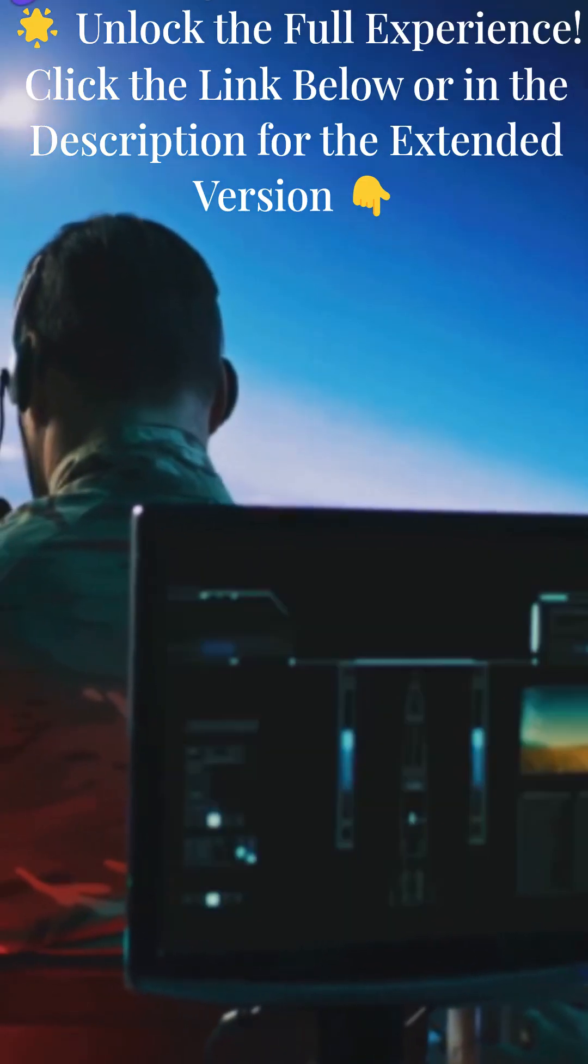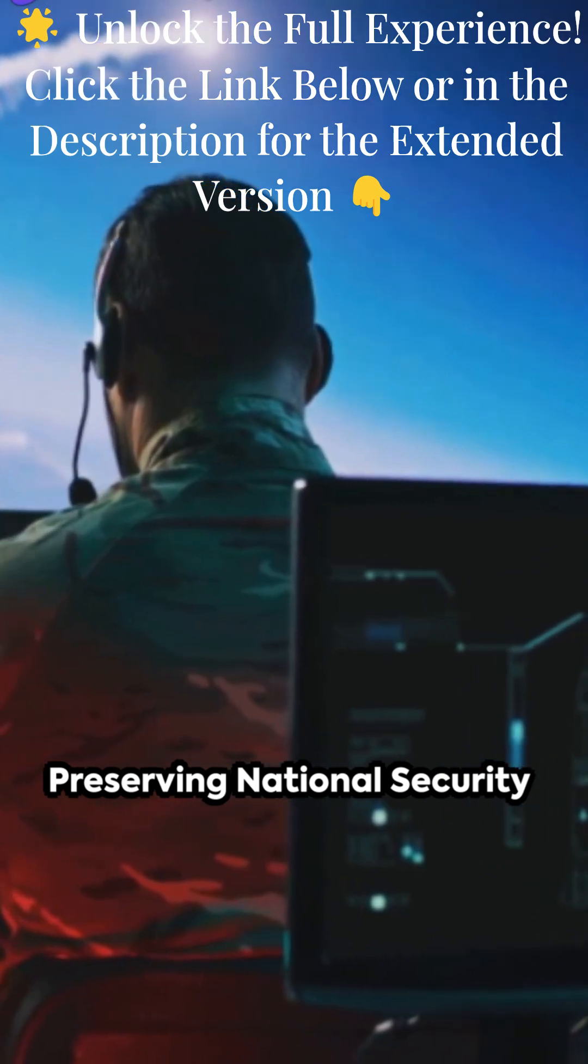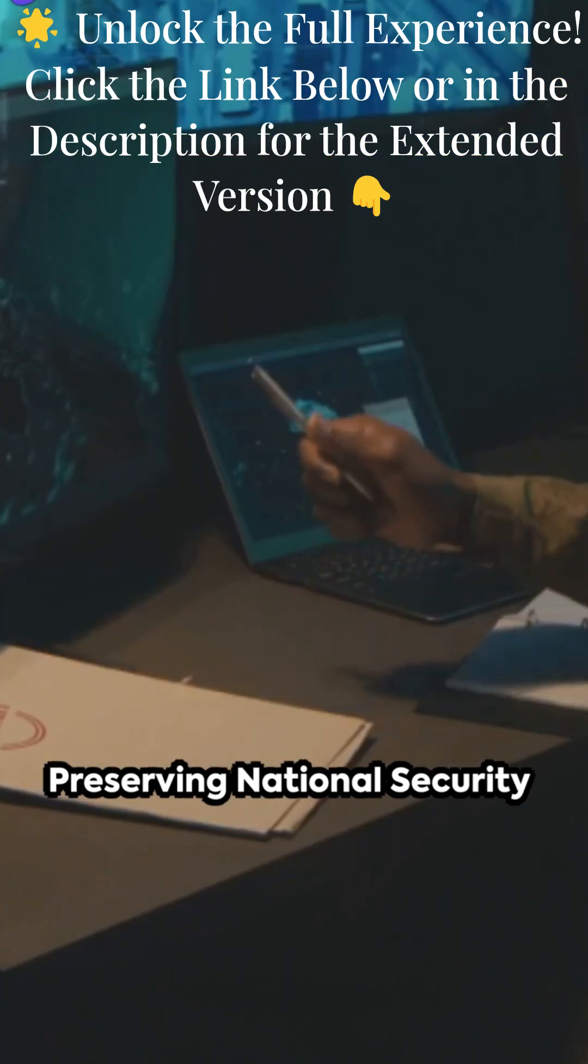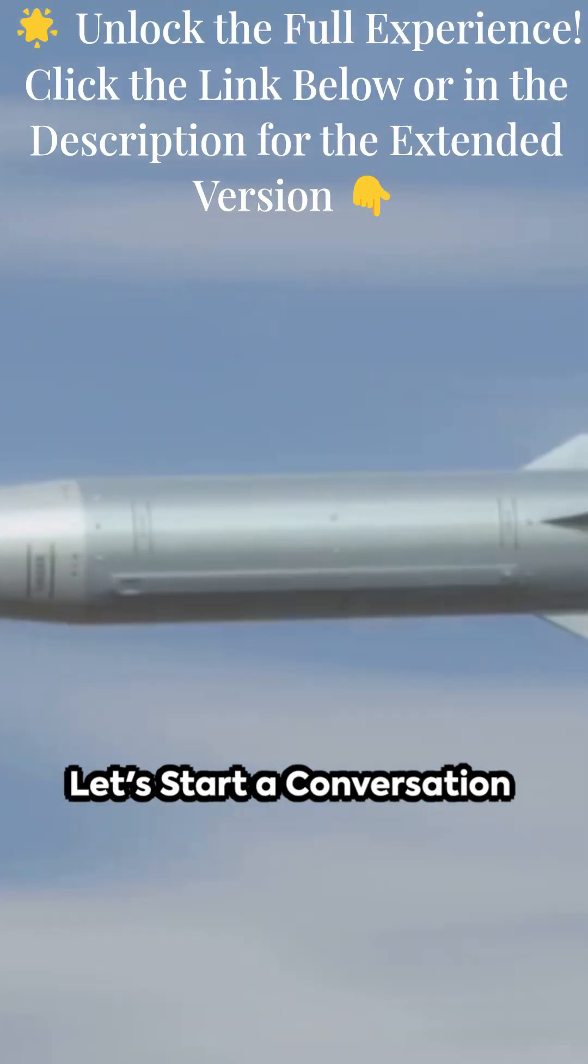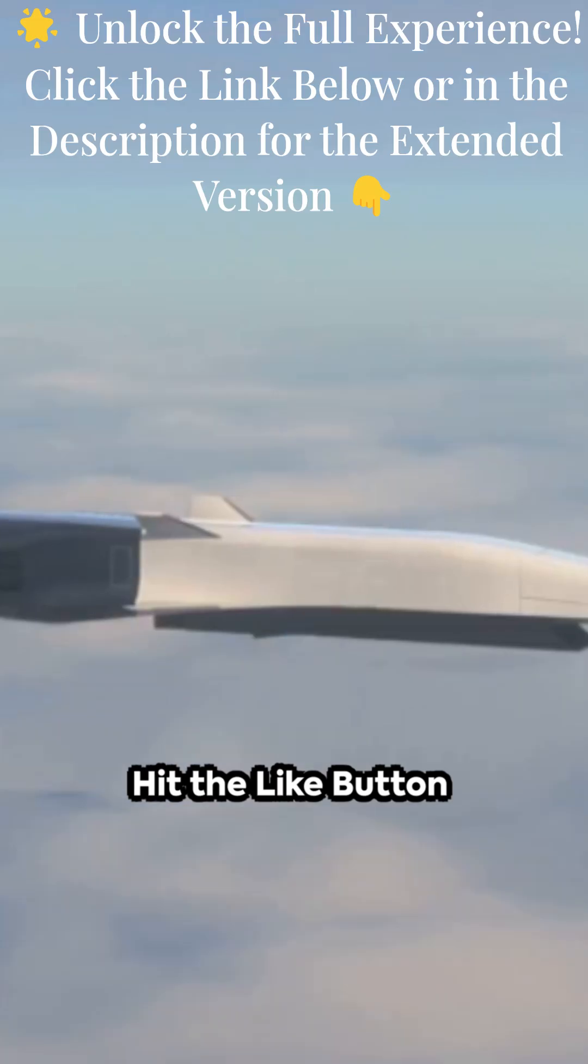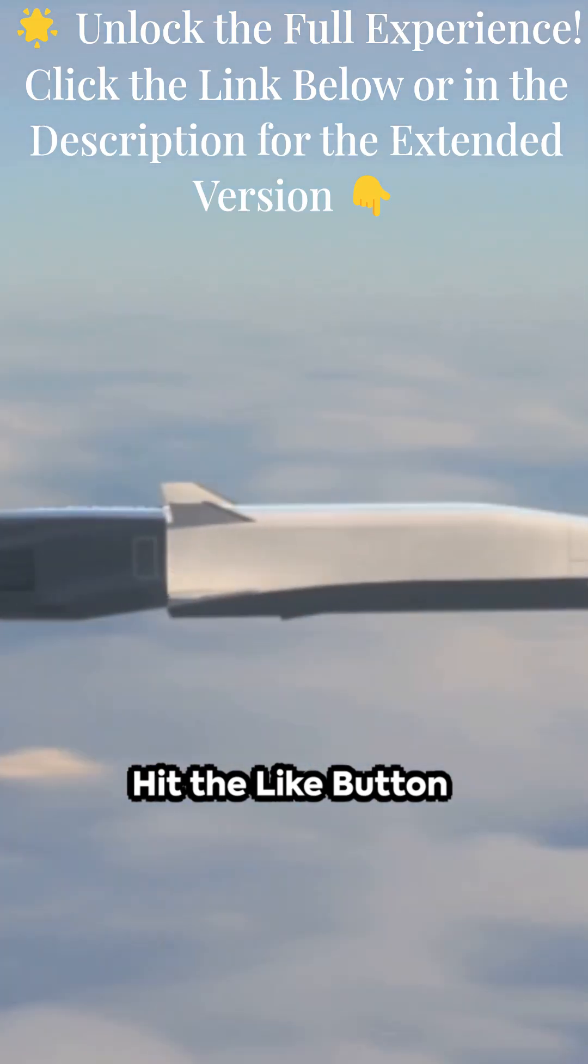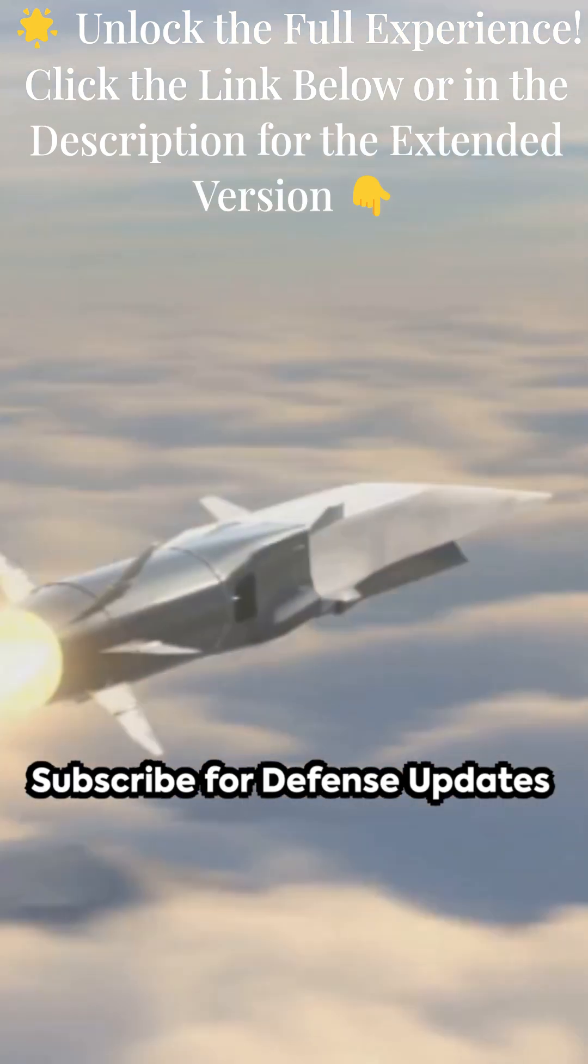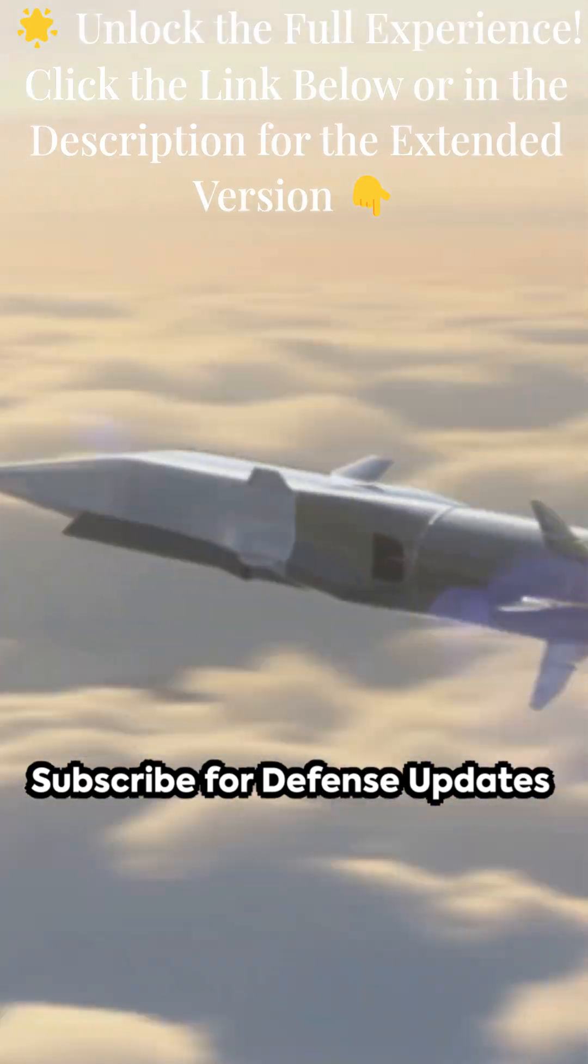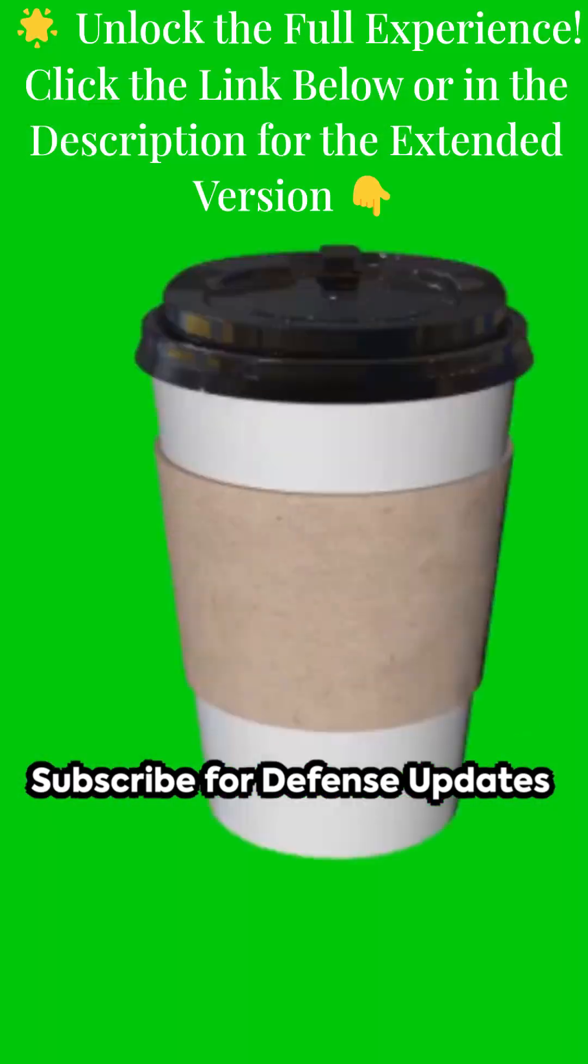Prioritizing hypersonic missile defense isn't just about keeping pace with technological advancements, it's about our national security. Now that you're aware of the hypersonic threat and our response, what are your thoughts? Like and subscribe if you found this video enlightening. Until next time, stay aware, stay informed.